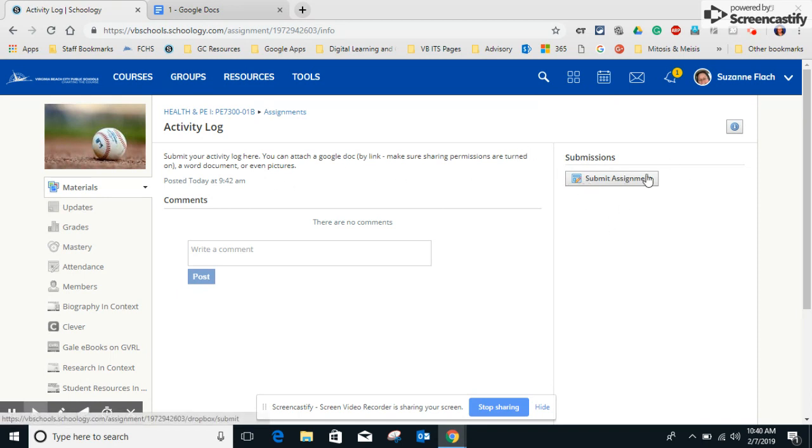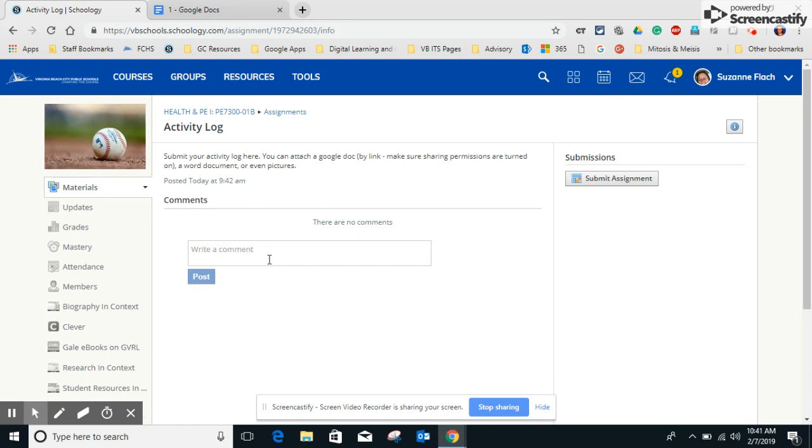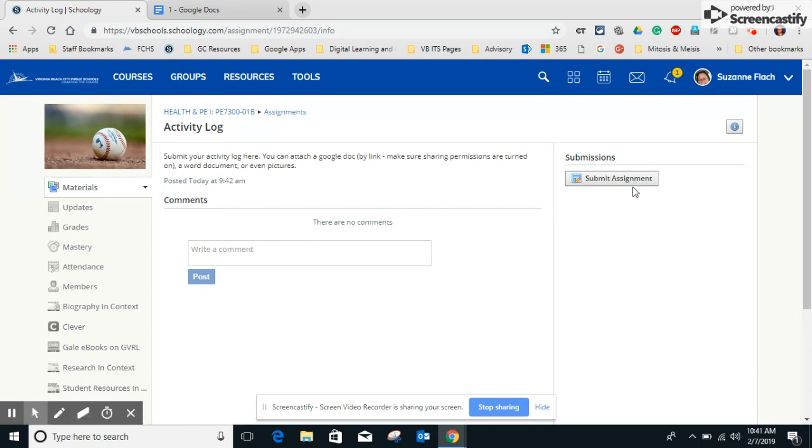To submit, I'm going to come over here to the right-hand side and click on submit assignment. A common mistake, though, that students make is by adding their assignment right there in the comment field. And this is just kind of natural coming from Google Classroom. We looked at what was underneath of the assignment and that's where we posted the things that we needed to turn in. But with Schoology, we've got to stop for a second and think about what we're doing and read what's on the screen.